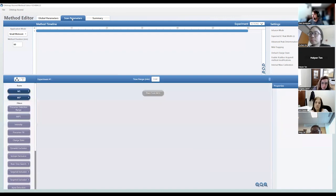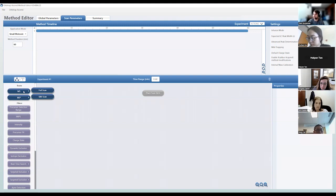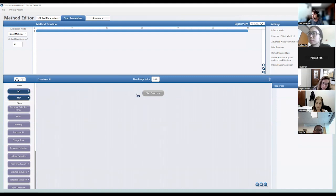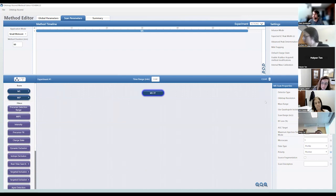Next I'll move on to scan parameters — this is where you get into the nitty-gritty of how the instrument is actually acquiring spectra. For data-dependent acquisition experiments, you go to the experiment tab on the left where all the different options are listed. You'll see similarities with the decision tree I showed previously. The first thing you'll want to do in most experiments is a precursor scan or MS1, and on the tribrids we always do those in the Orbitrap.